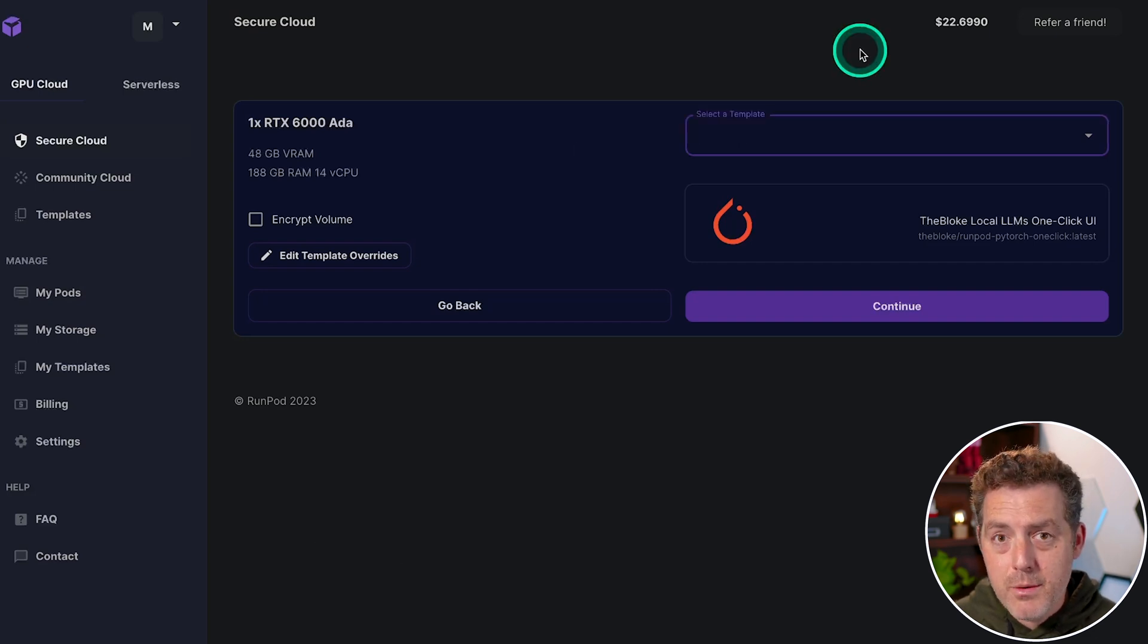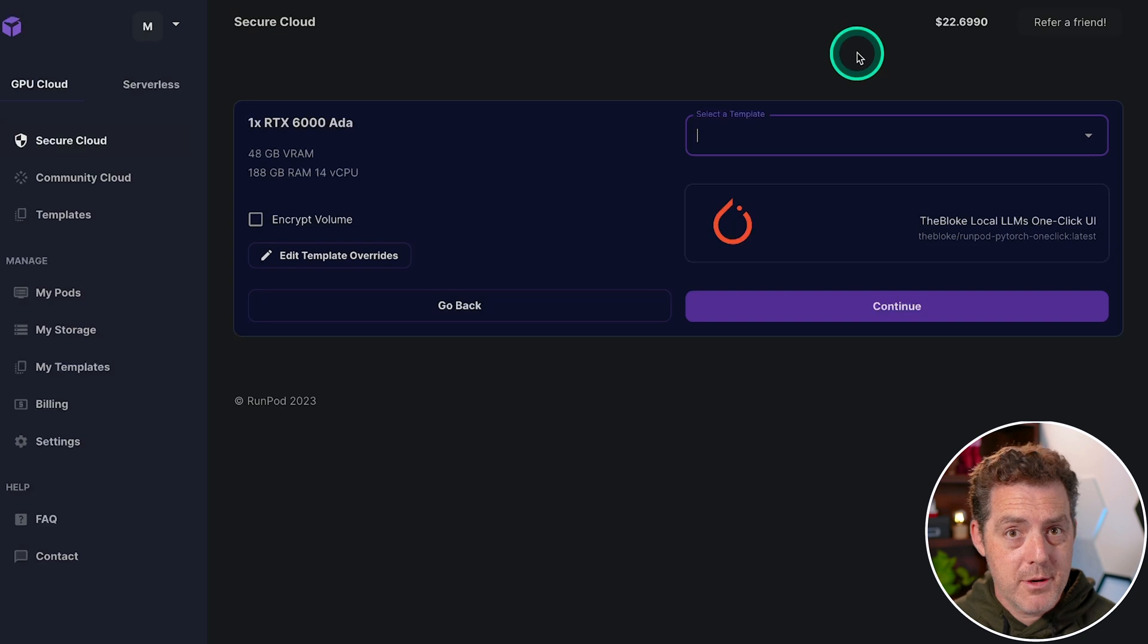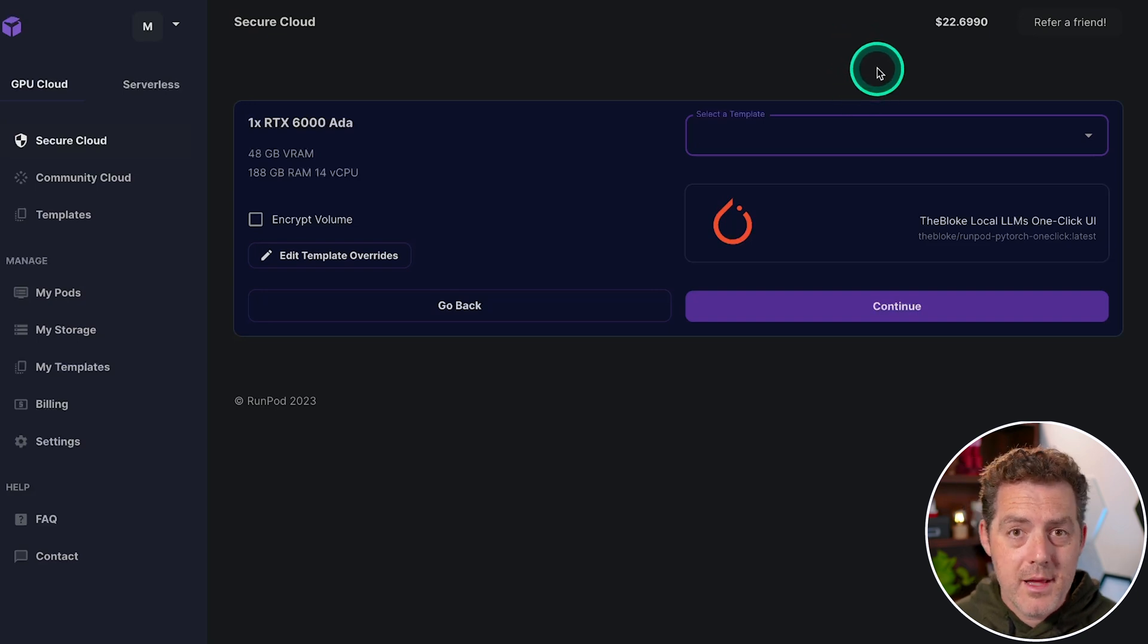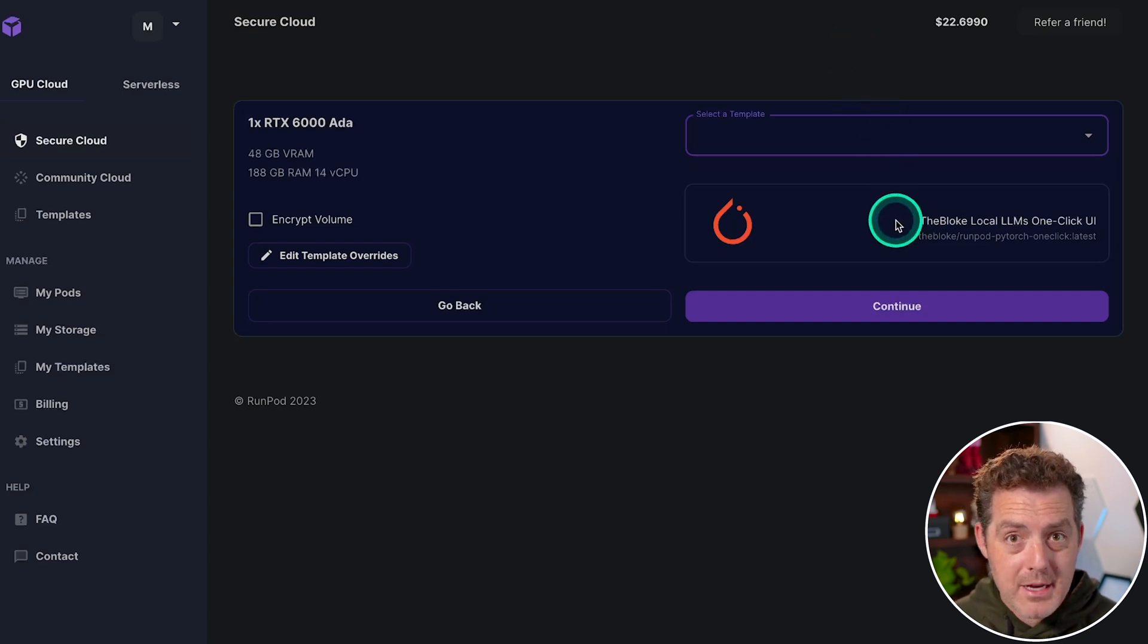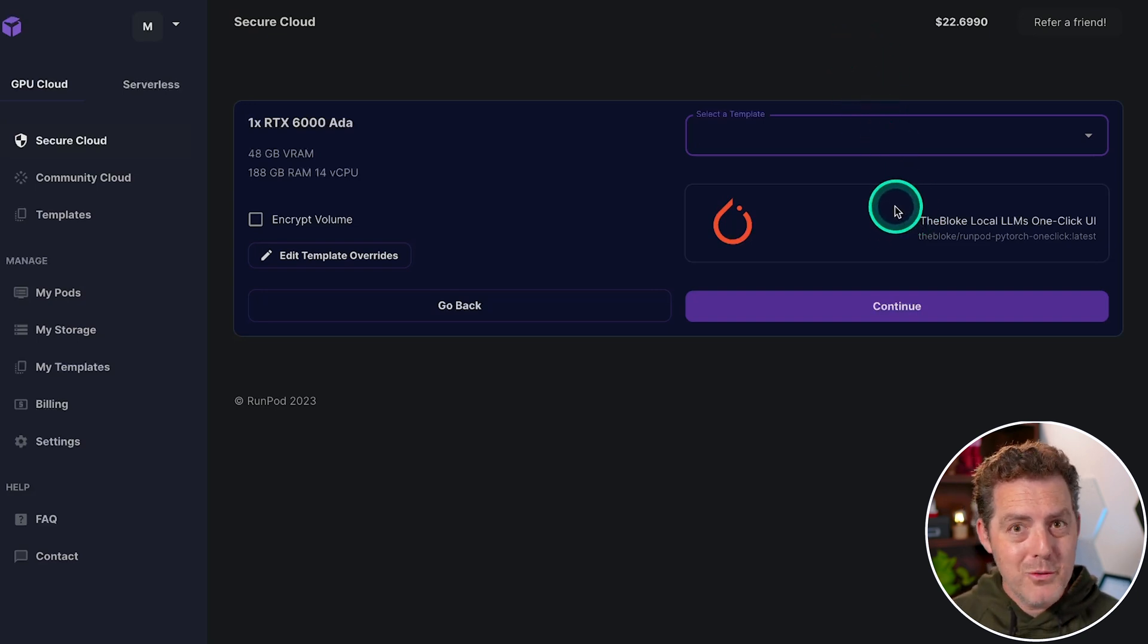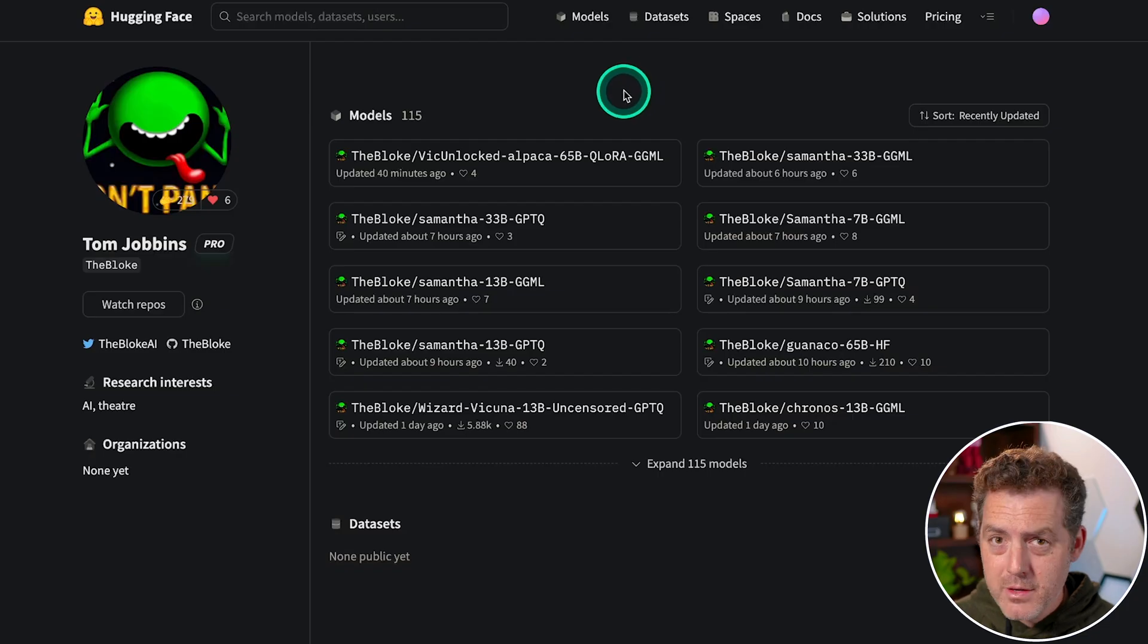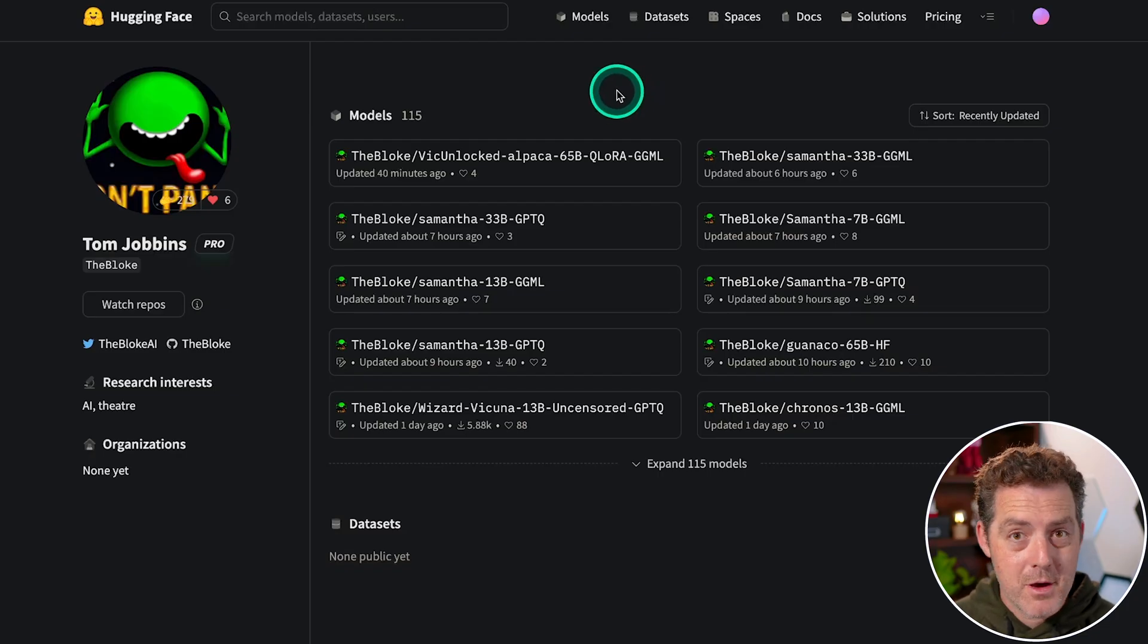Now, I had some trouble using the RunPod default template for text generation web UI. And so I found that TheBloke actually has one. And who is TheBloke? TheBloke is the author behind a bunch of different models on Hugging Face,